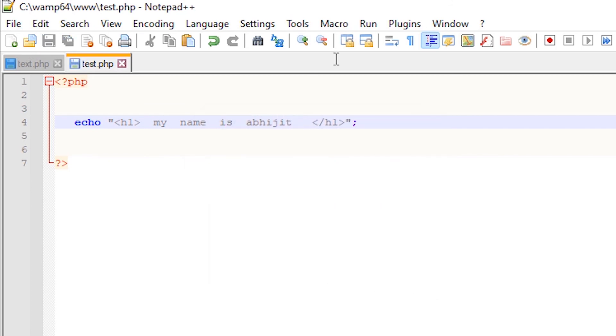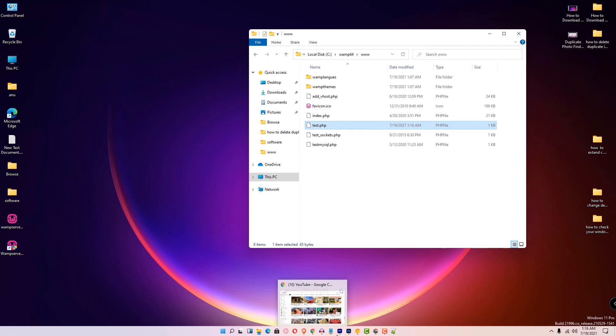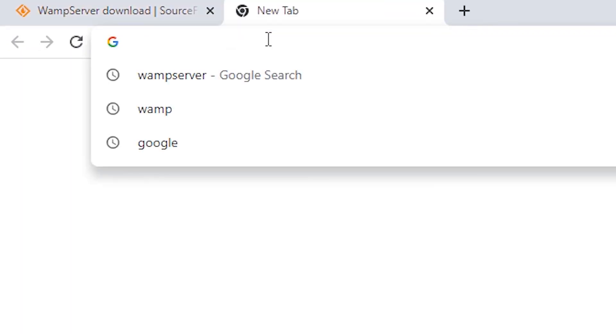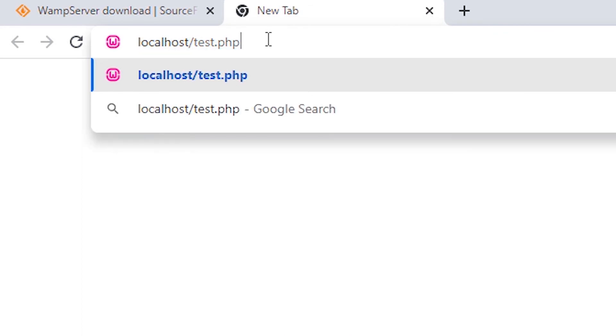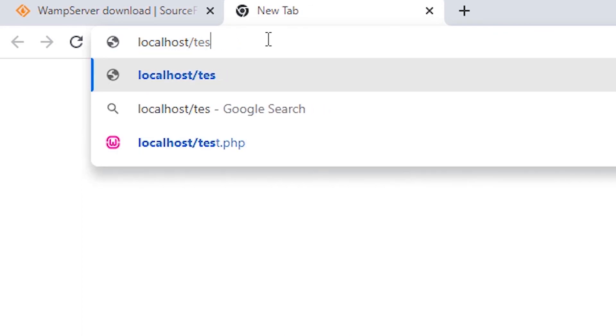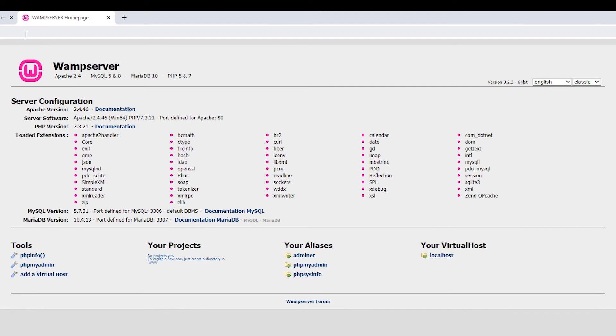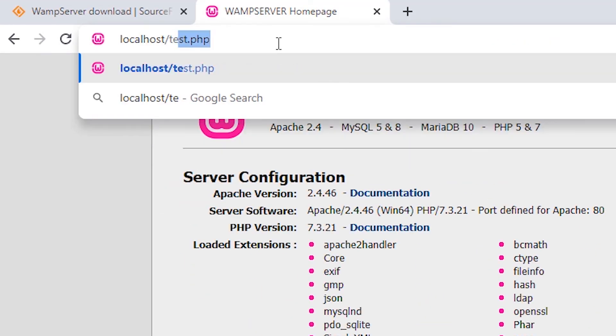Let's save it. Now go to any browser and type localhost. Localhost is working. Now test.php to see if it's working. Our test PHP is also working.